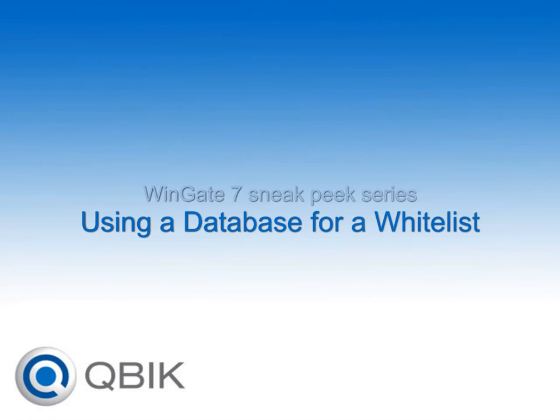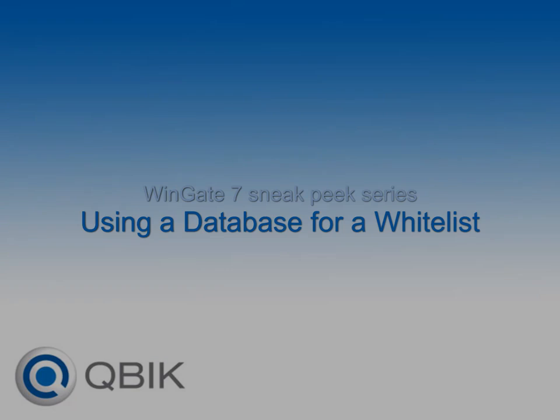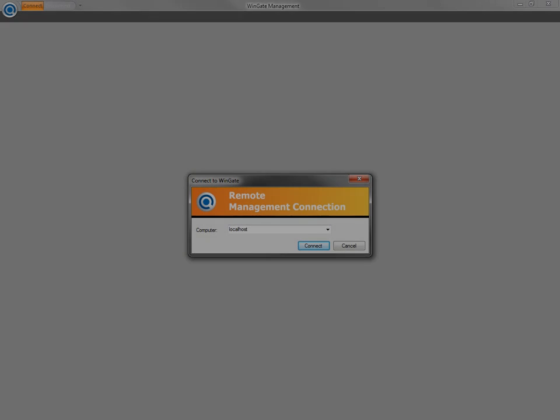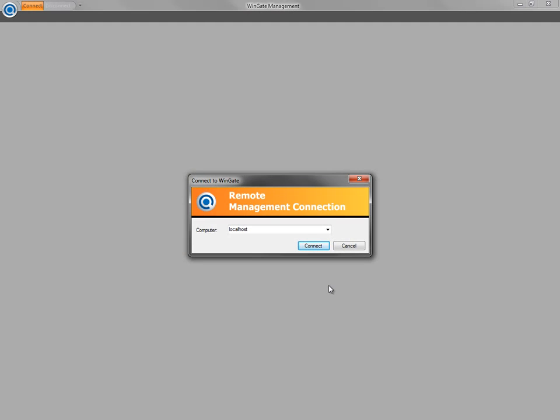Hello and welcome to another Wingate 7 Sneak Peek series video. In this video, we're going to look at how you can use a database to manage a whitelist for web access.